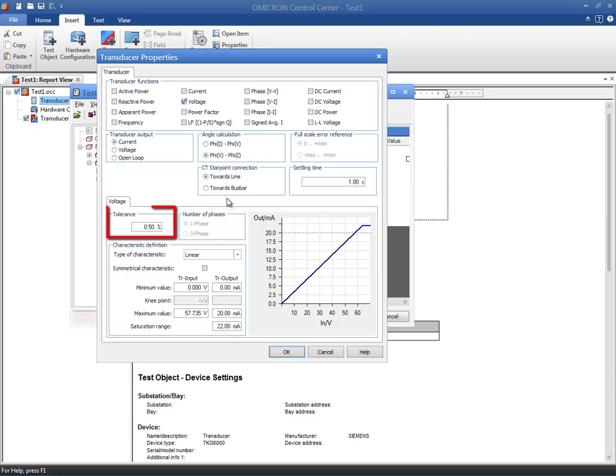The tolerance option specifies the maximum device error for a specific test quantity. If a multifunctional transducer was chosen, it is possible to define a specific tolerance for each of the functions. Refer to the manual to verify this value. In our particular case, the transducer presents a tolerance of 0.5%.